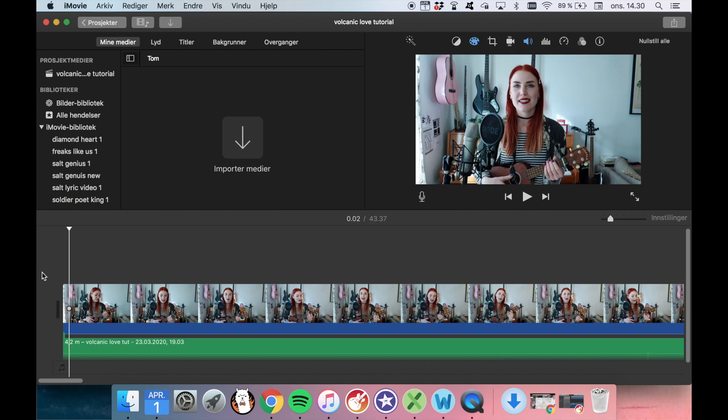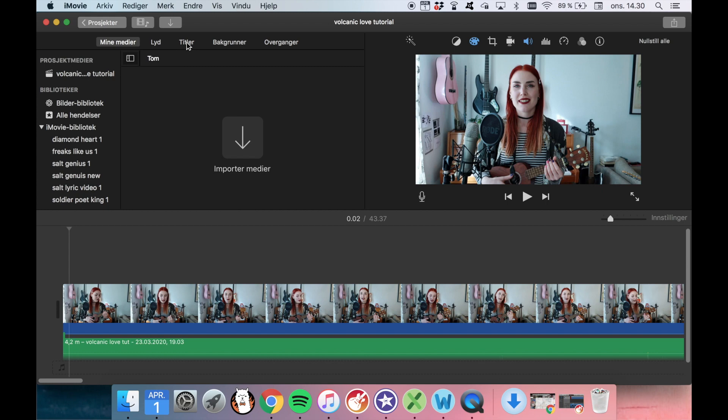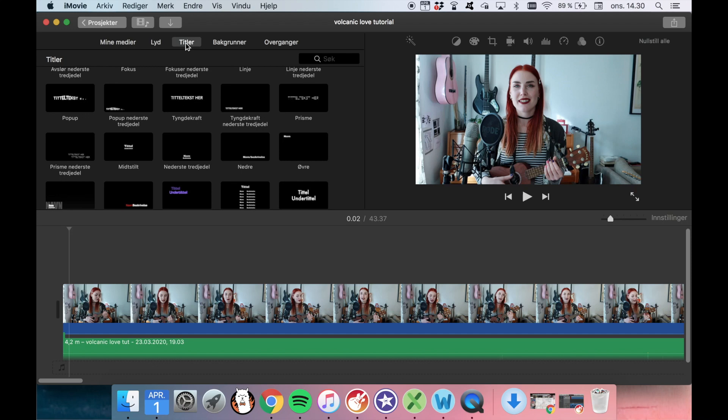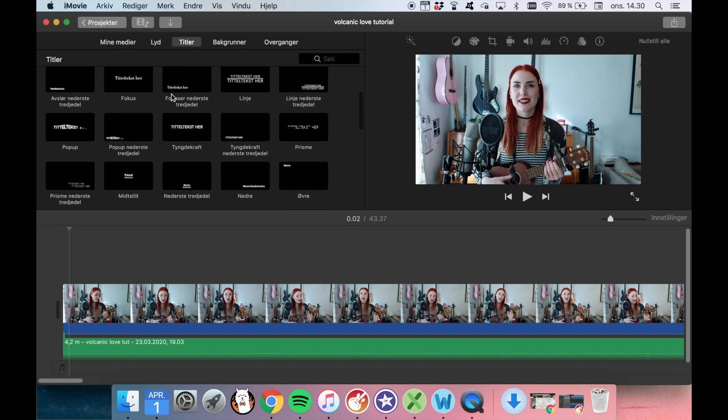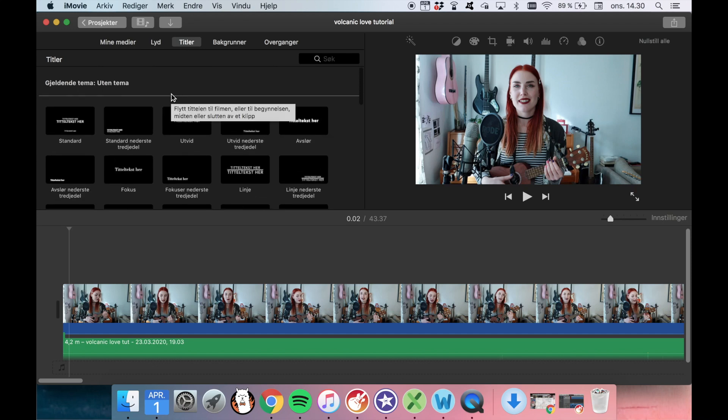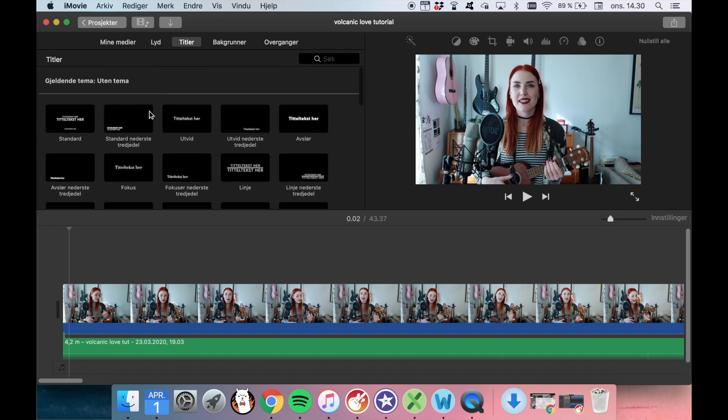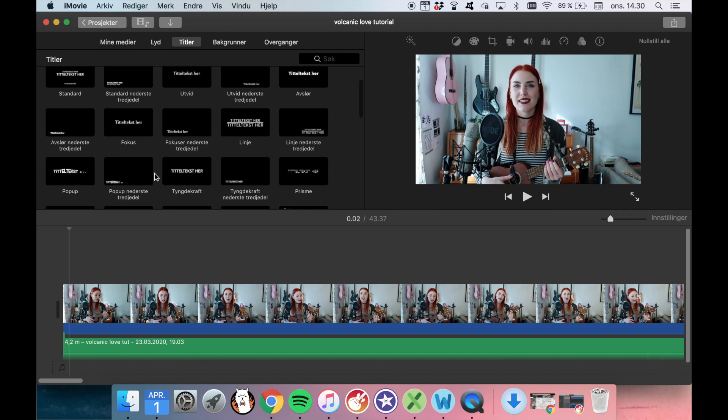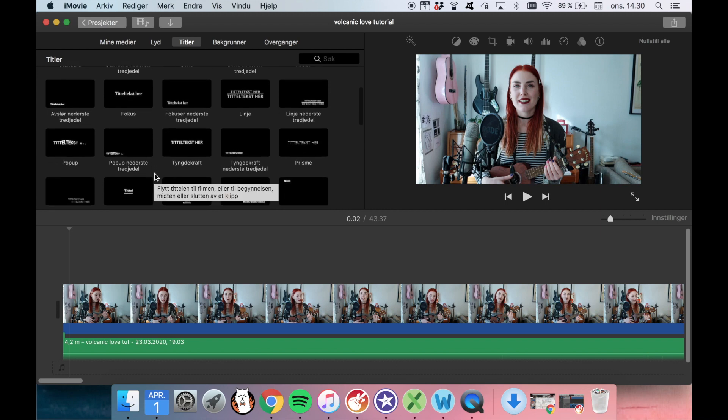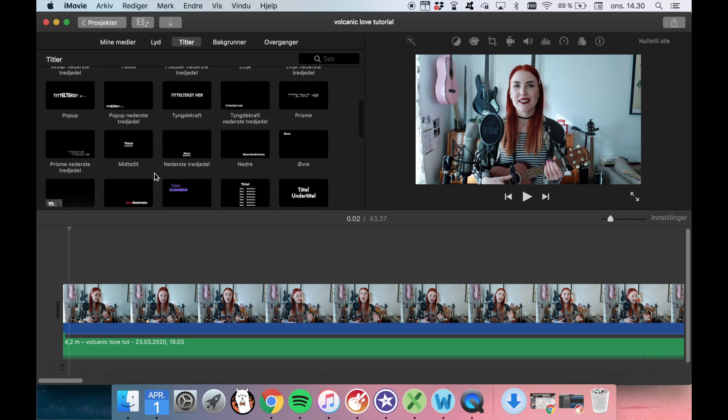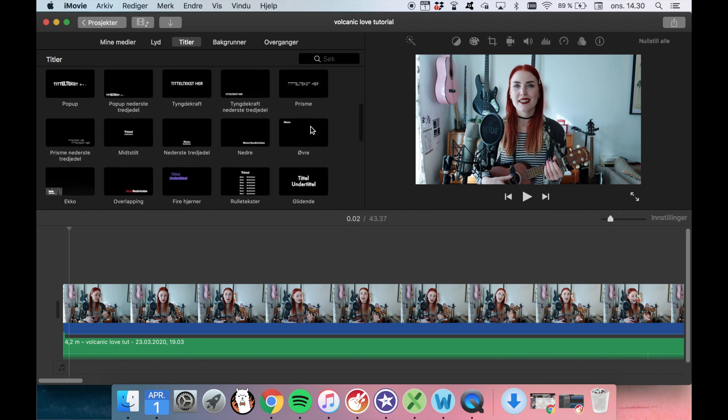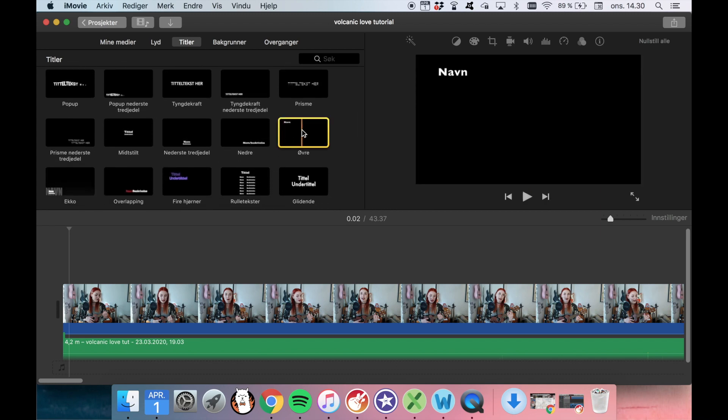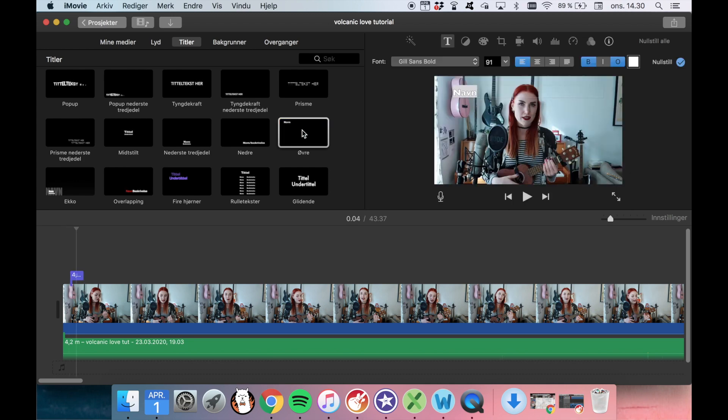We will start by adding some text in the iMovie project, and then we will kind of expand and make it more personal. But the first basic thing you can do is to go into titles in your iMovie project. My iMovie is in Norwegian, but this is titles. And you can see that you have some different kinds of titles to choose from, with different positions and different fonts. And I will choose this one. This is what I usually do.